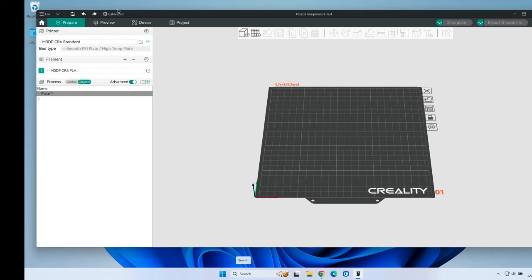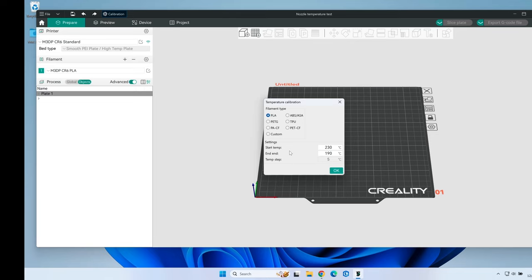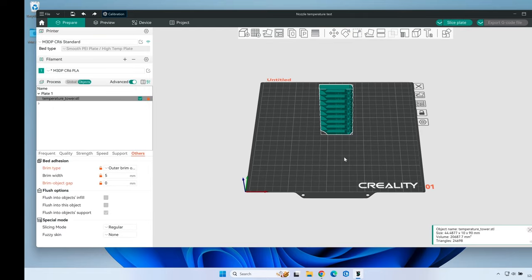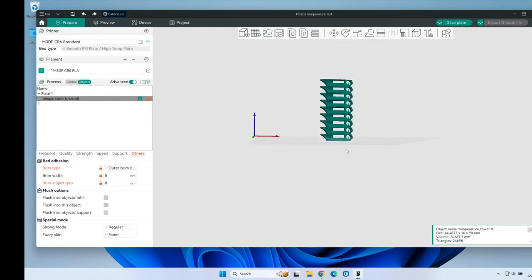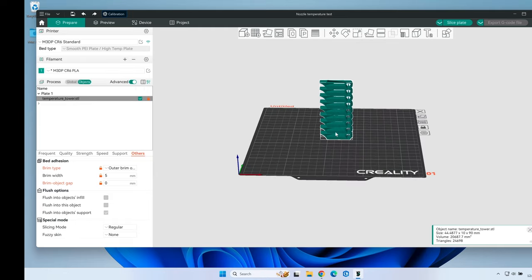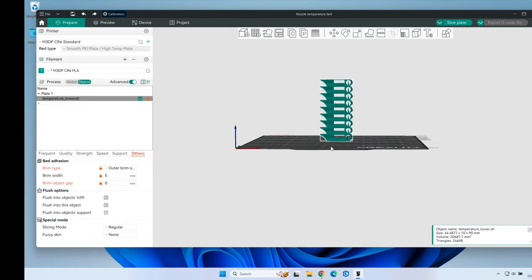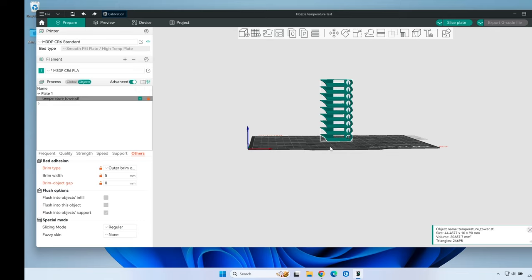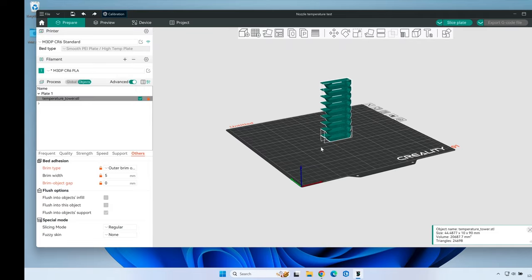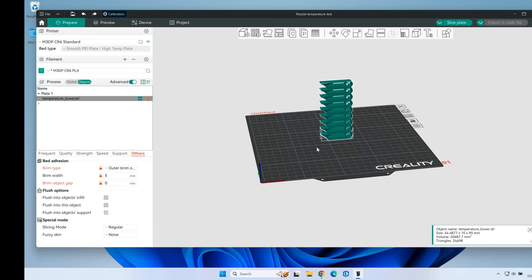With Orca Slicer open, I click on calibration. The first test here is for the temperature tower. I select PLA and leave the default values. When I click OK, a temperature tower is then generated and placed on the printer bed. I can slice it, print it, and take a look at the results to decide what is the best print temperature I should use for PLA.